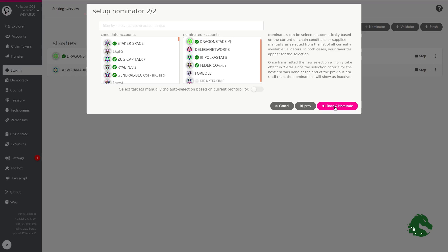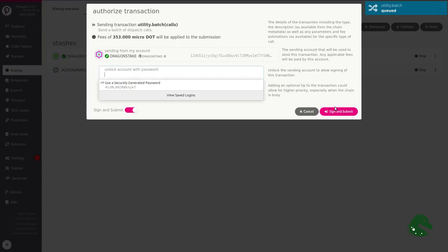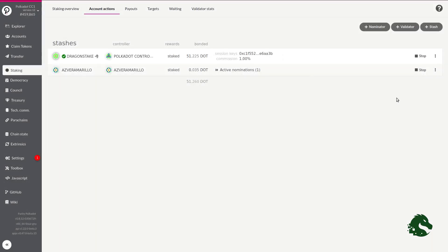Finally, we will click on the red button, Bond and Nominate. Depending on whether you are using the browser extension or accounts created on the website itself, a different window will appear asking us to confirm the process using our password. But here would end our staking process.